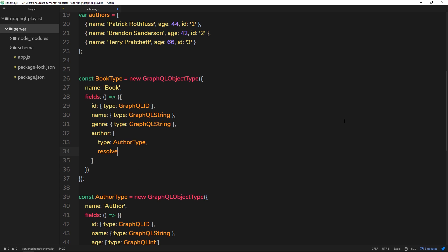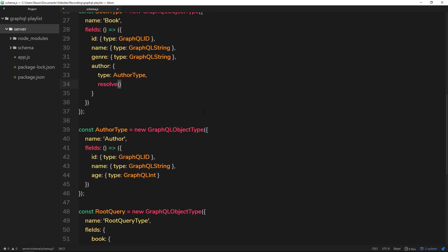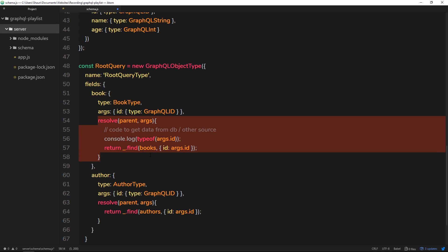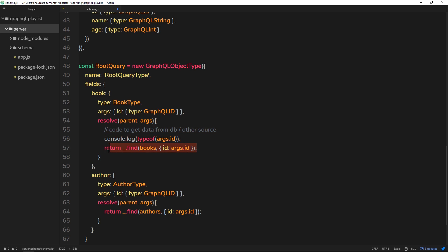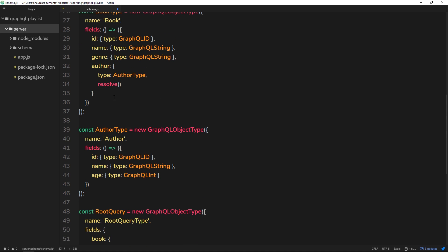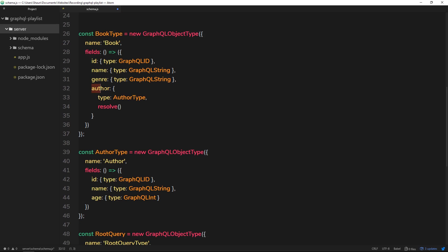The next property we need is the resolve function. We already know the resolve function is responsible for going out and grabbing data — for example, when someone requests a book or an author in our root queries, it looks at the actual data and returns what's needed. GraphQL then sends back to the user the exact properties they wanted. The same applies here: if a user requests the `author` inside a book request, this resolve function tells GraphQL which author corresponds to that book.